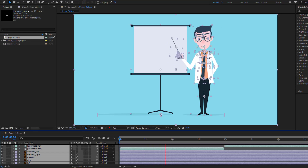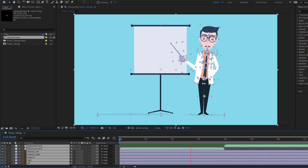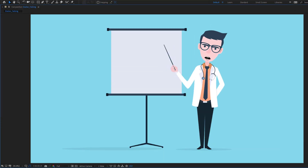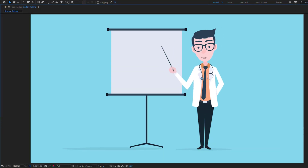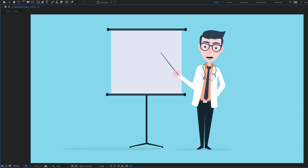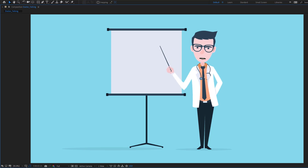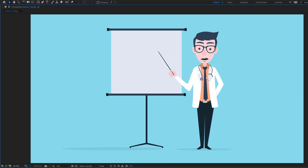Hey guys, welcome to my new video. In this video I'm gonna show how to make this character animation using After Effects. Let's get started.